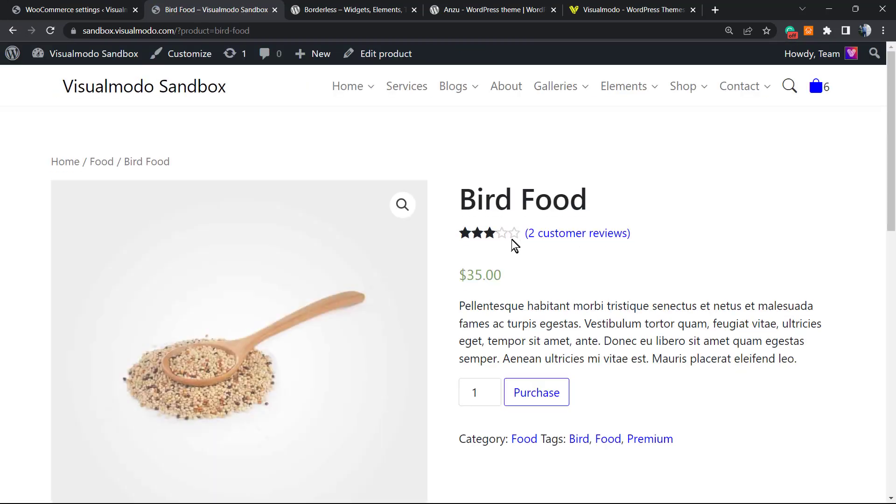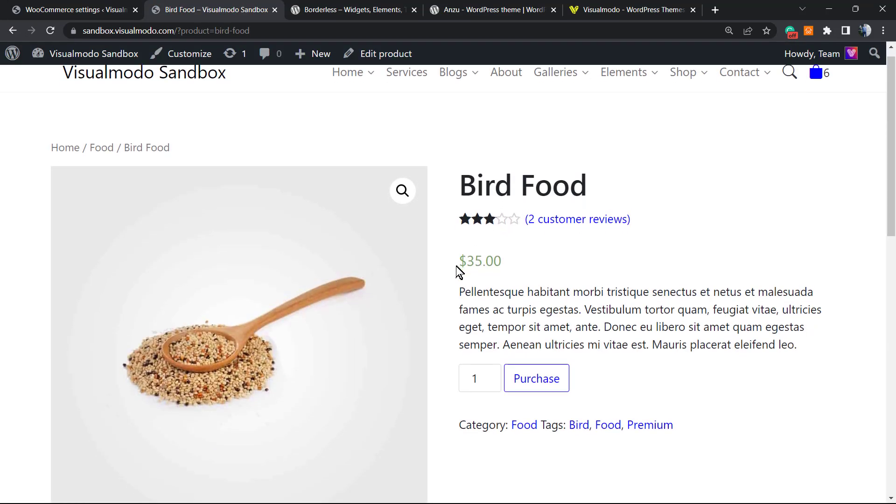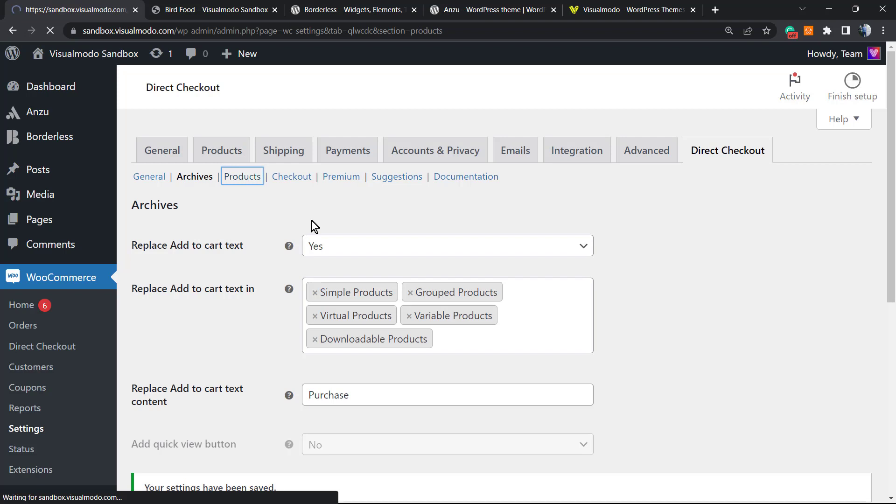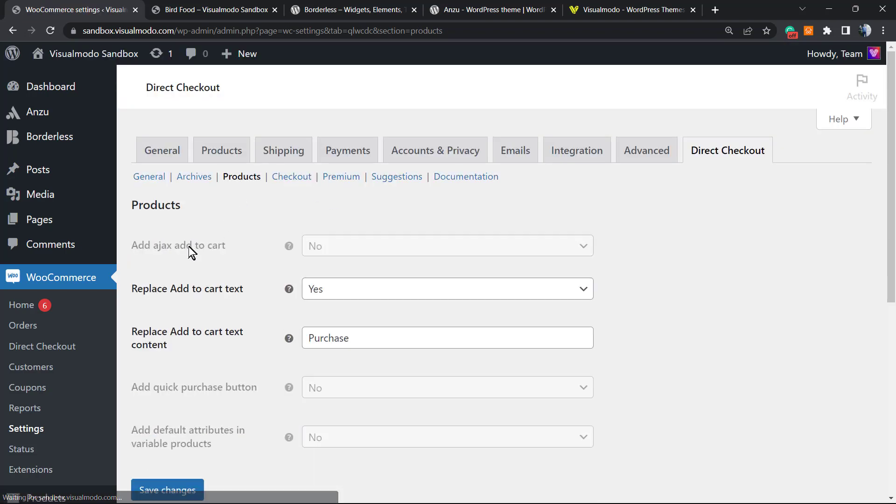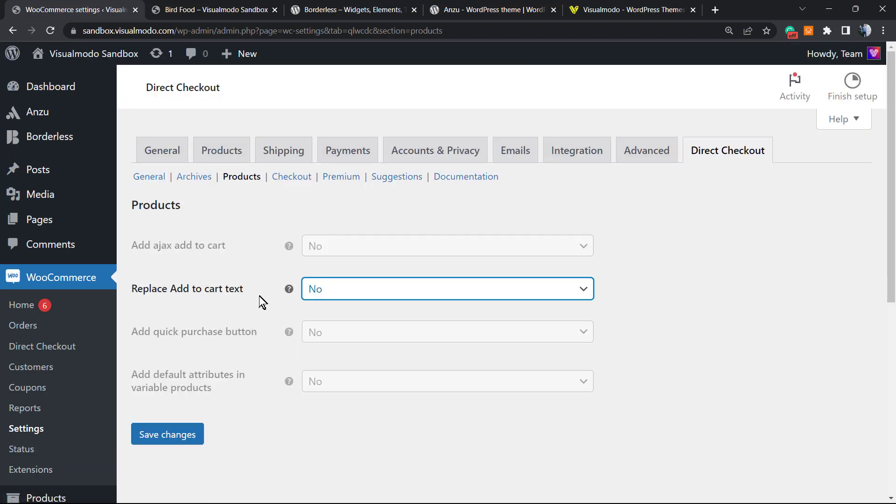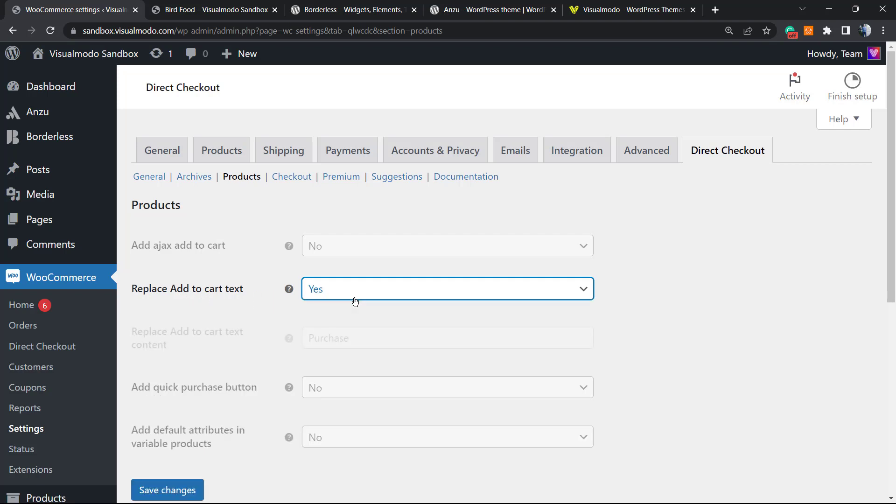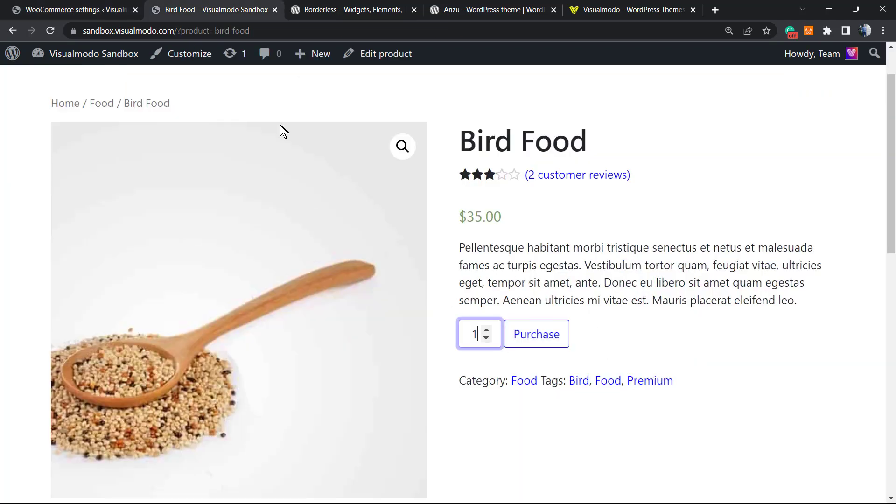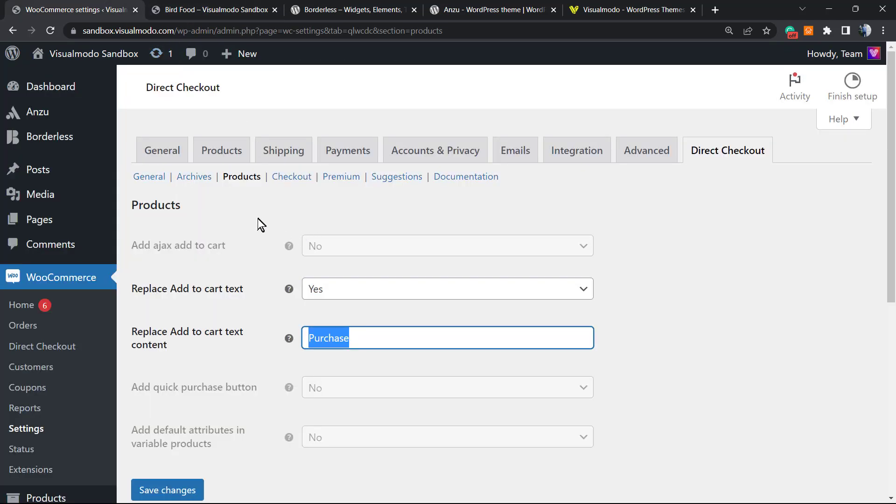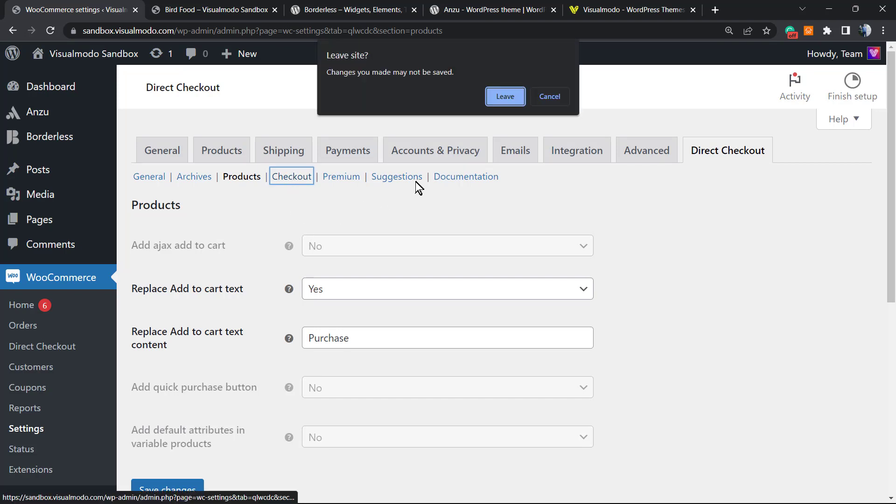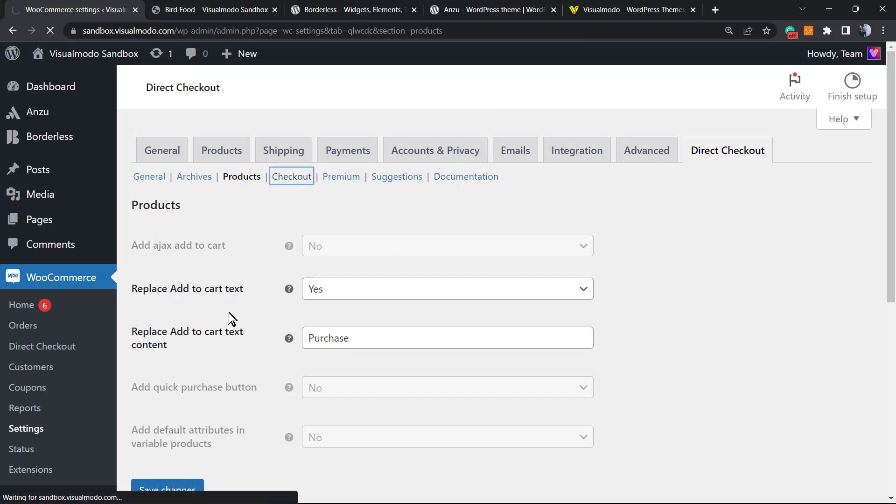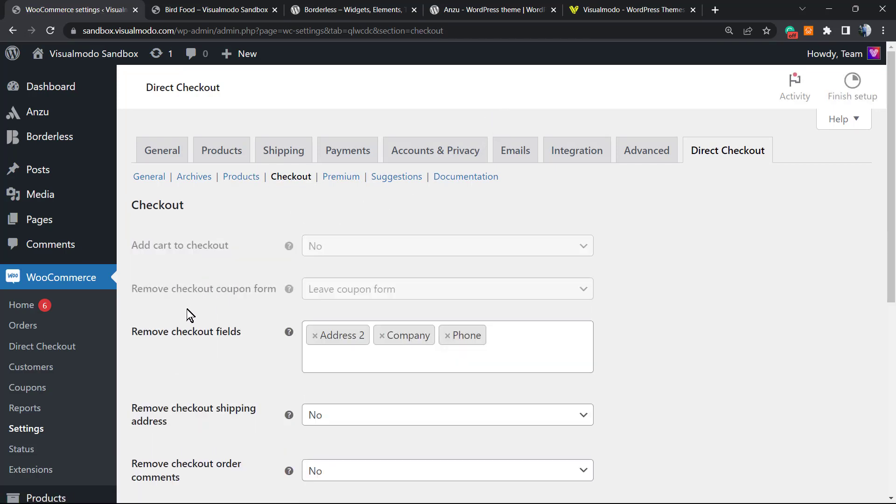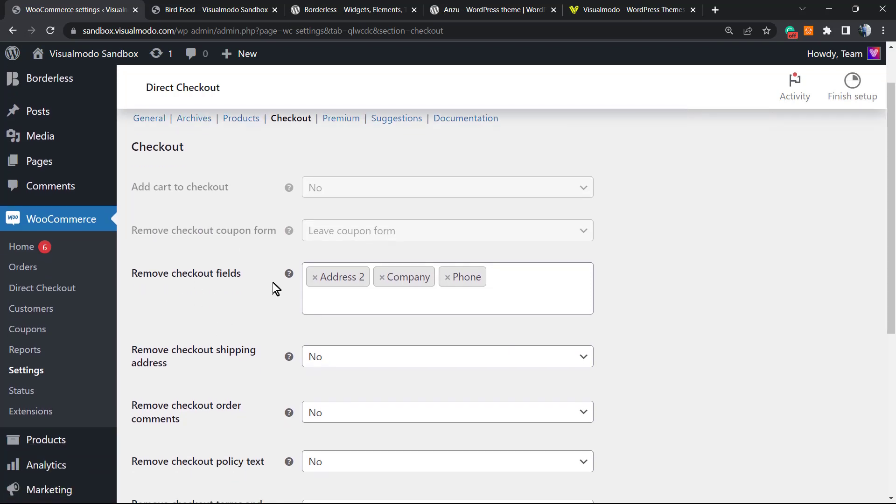Now let's go to the Single Product option. Next to the Archives tab we have the Products tab, and here we'll be able to edit, replacing the Add to Cart text to the Purchase text into the single product. We have the checkout option where we can remove some checkout fields.